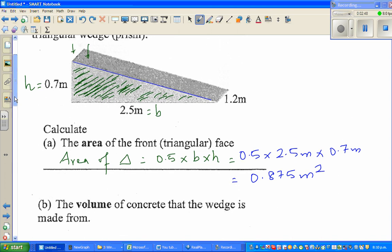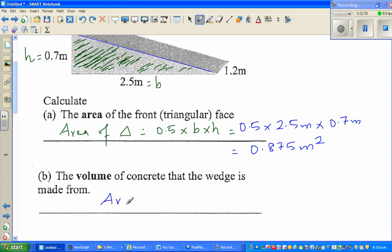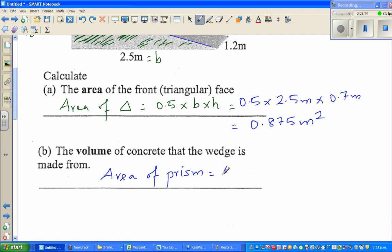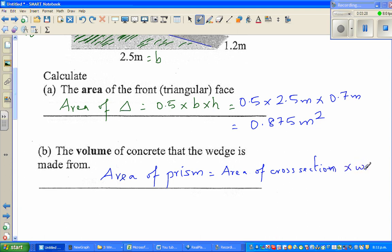Now we want to find the volume of concrete that the wedge is made from. The general formula for volume of any prism is: area of cross-section times the depth. Some books say area of base times depth — I call it area of cross-section times the width, or the depth. The terms width, height, and length are interchangeable depending on orientation.